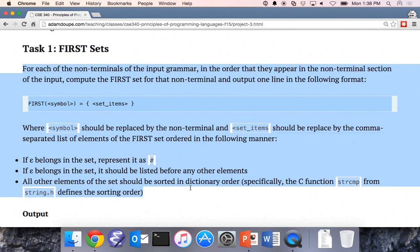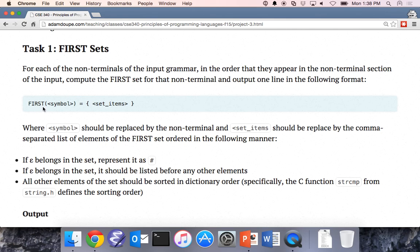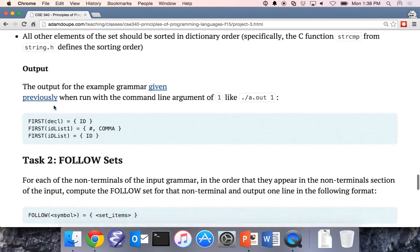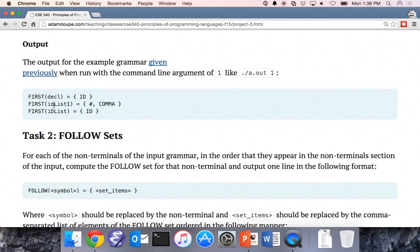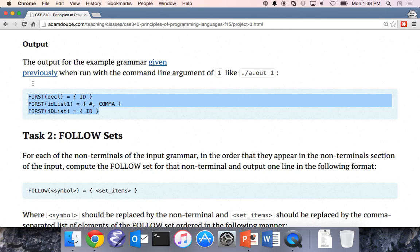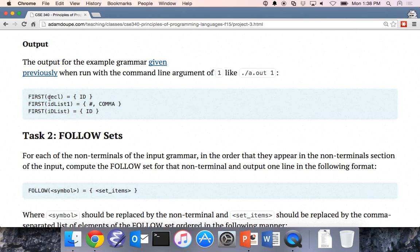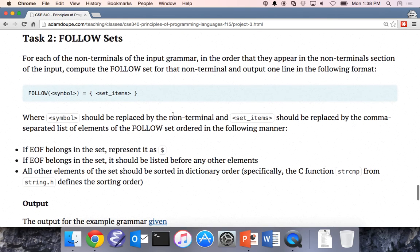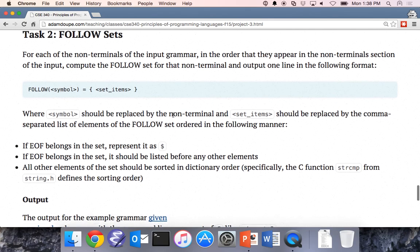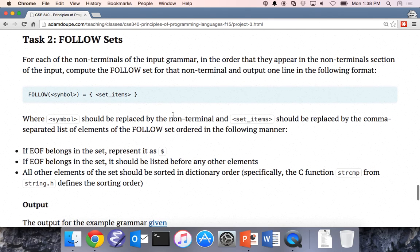When outputting the first sets, output them in the specified order. Here's the example first set output: the first set of a declaration is an ID. First set of ID-list-one is epsilon and comma. First set of ID list is ID.